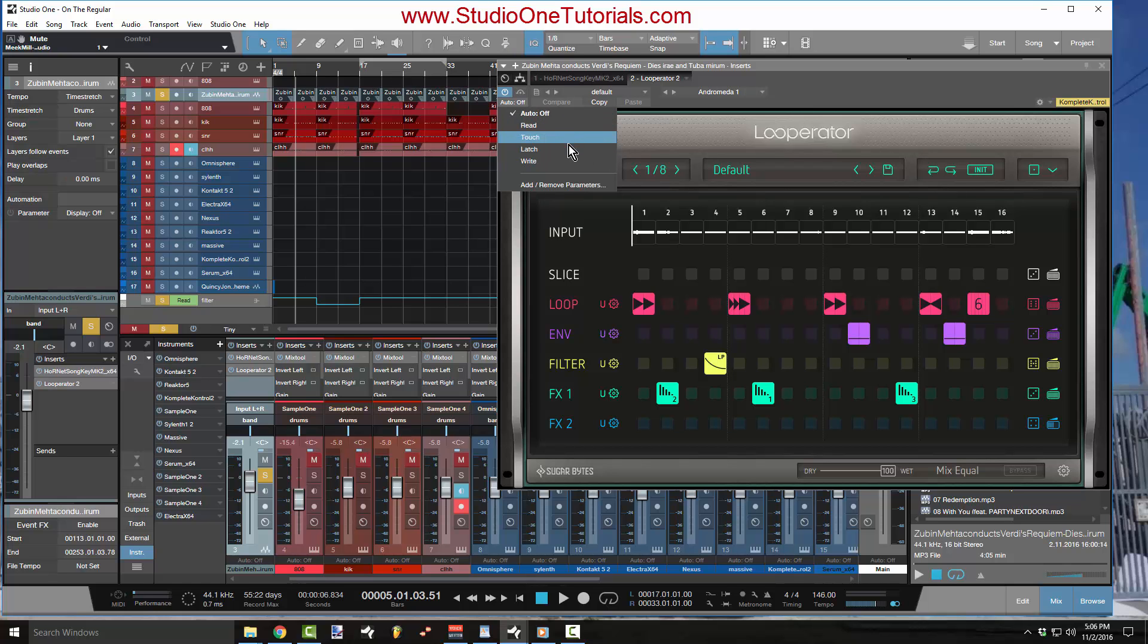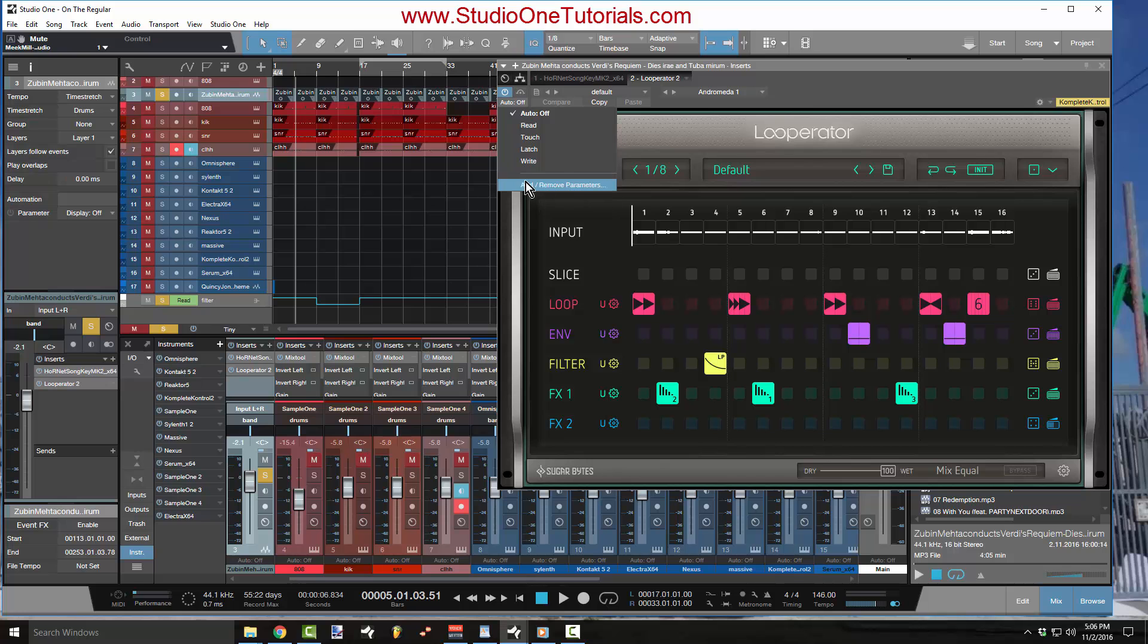So you got your regular basic automation functions: read, touch, latch, and write. And then you have the mother load right here, add and remove parameters.